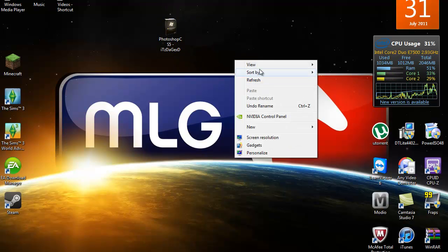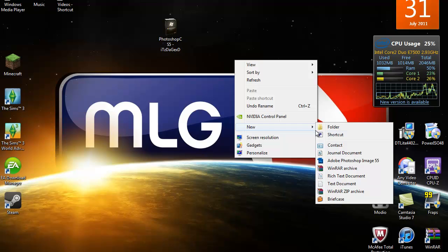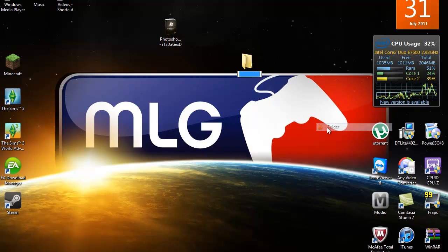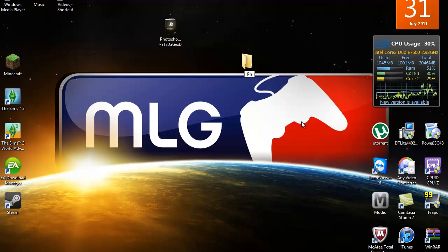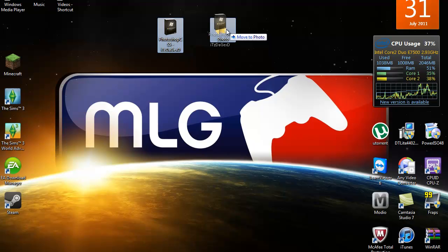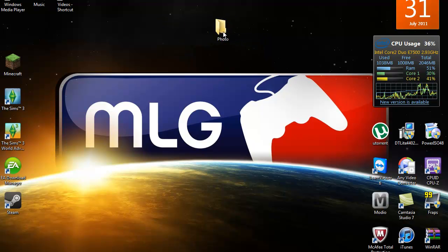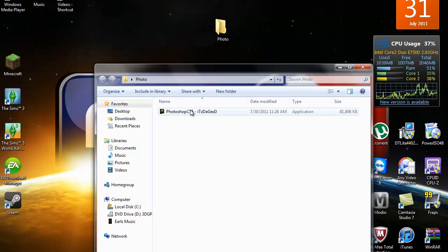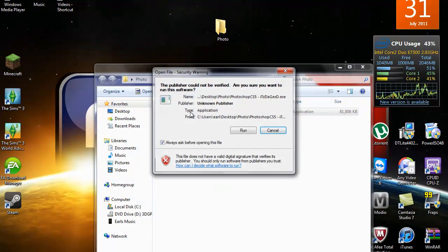Then you're going to want to make a new folder on your desktop. New folder, just name it Photo. Okay, now put this program into the folder that you just made. Open up that folder, double click on this and then click run.